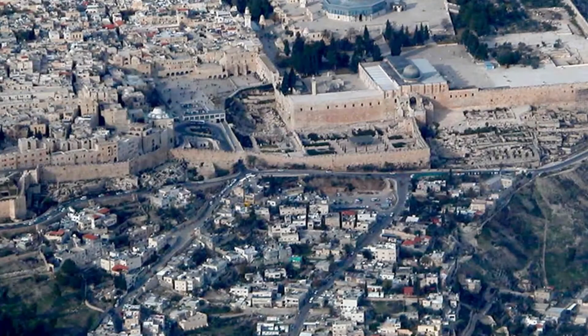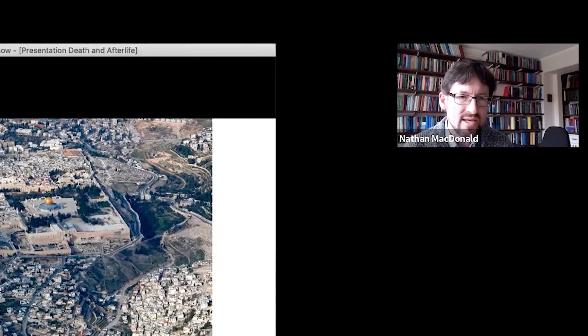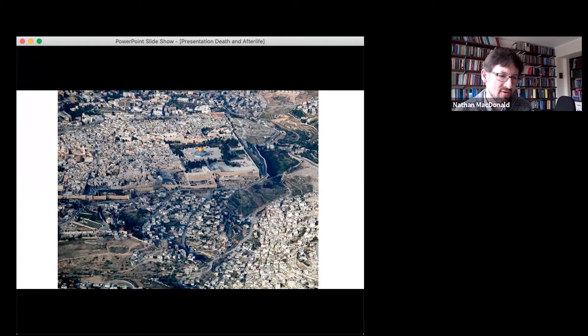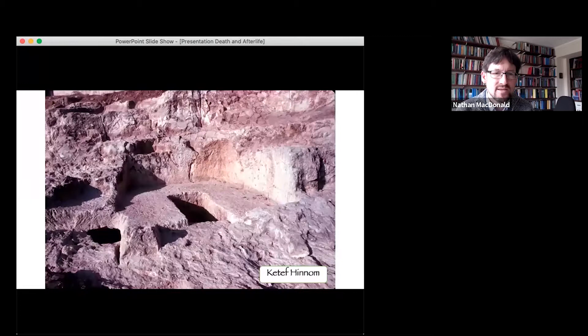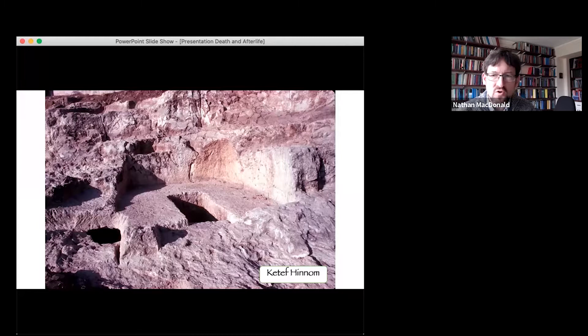We now join Dr. Nathan MacDonald. Where that monument is, is just on the right-hand side of this photograph. I'm going to walk down that valley and take you to a place called Ketef Hinnom, which is down in the Hinnom Valley. There we have some genuine Iron Age tombs that come from the time of the southern kingdom, the kingdom of Judah. As you can see, these tombs are hewn into the rocks.